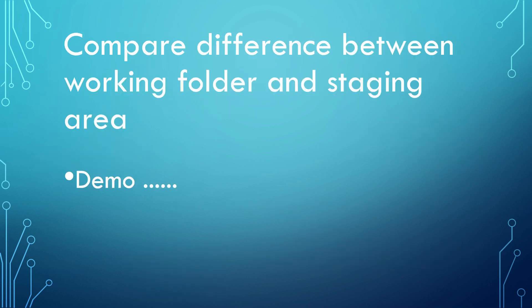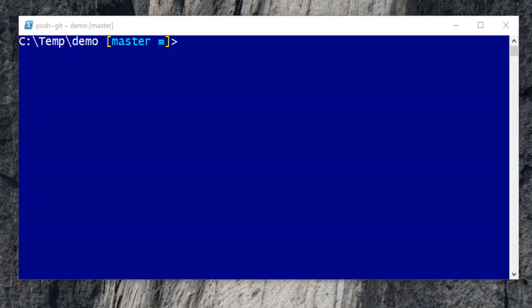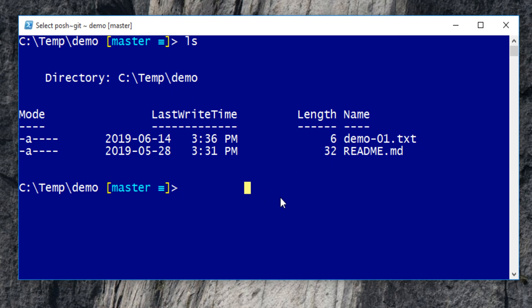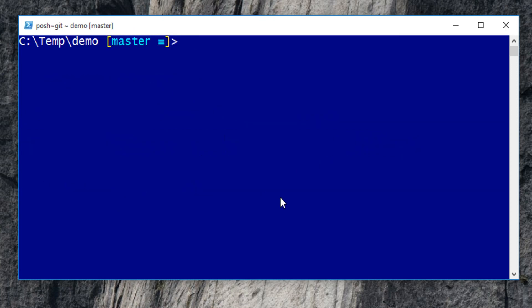First, let's take a look at how to compare the differences between working folder and the staging area. We are in master branch. List the files. We will work on demo01.txt file. Open it with notepad++.